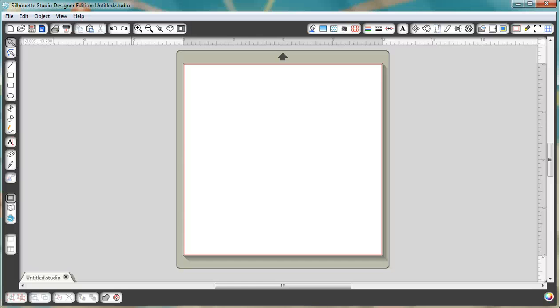Hey, it's Amy from As The Bunny Hops. Today we're going to talk about how you can create smooth edges when you're doing a trace of your own design in the Silhouette Studio.